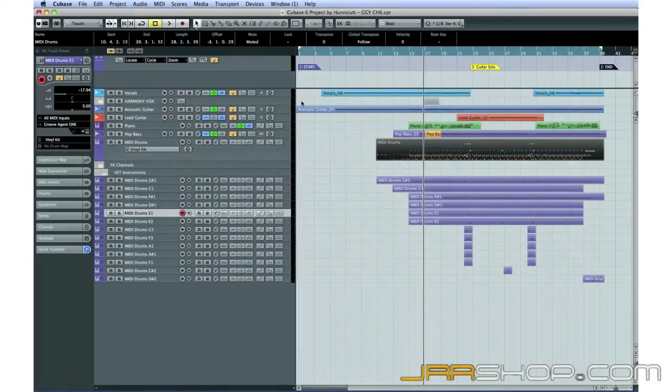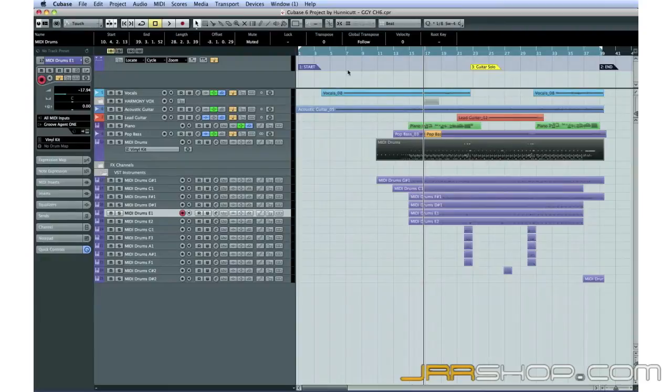Cubase has now placed each note value on its own track. This means we have more tracks to deal with, but we have more flexibility too.